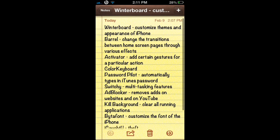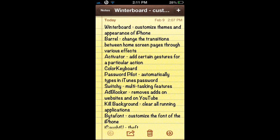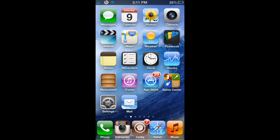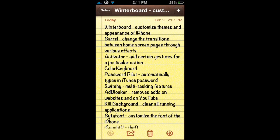Let's get started with Winterboard. Winterboard is a very useful application because it allows you to customize the themes and appearance of the iPhone. For example, you're able to change the size of icons, add 5 icons to your dock, and there are a bunch of different features that you can change your iPhone to look like.